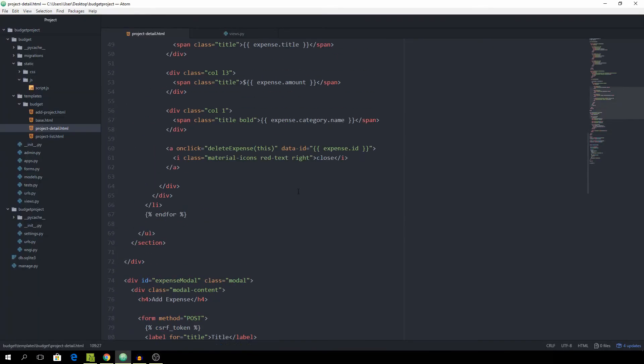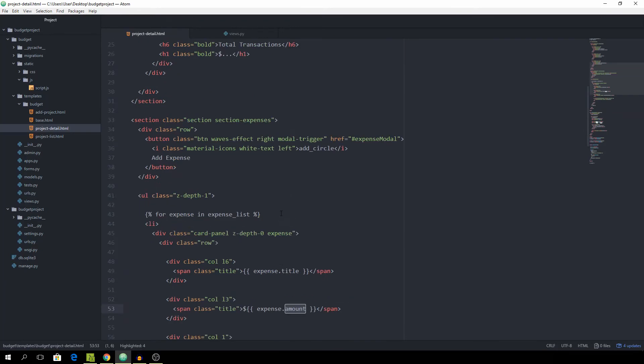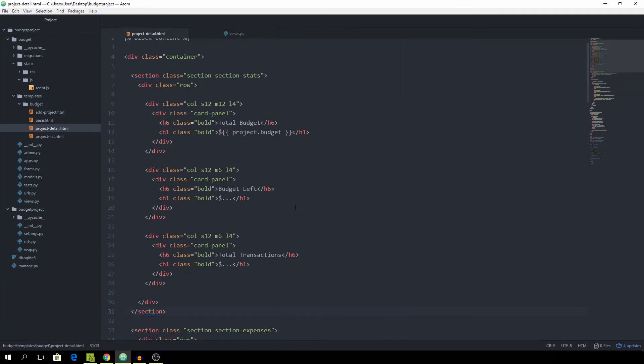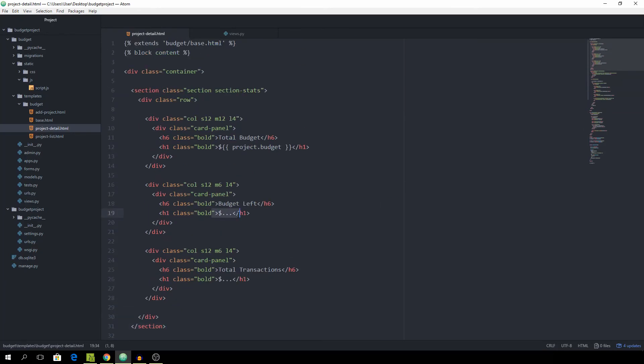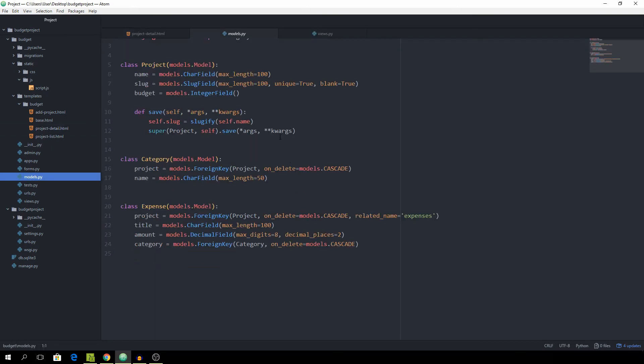And we need to go up. And at this point, we want to say project.budget_left. And here we want to say project.total_transactions. But of course, these don't exist yet. So we are going to be creating them inside of models.py.